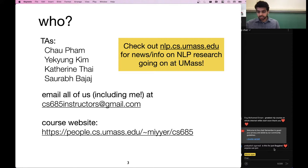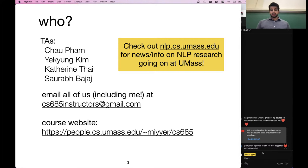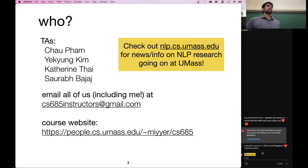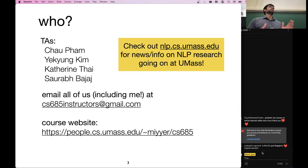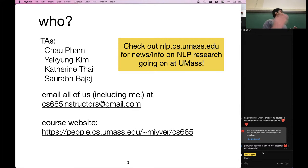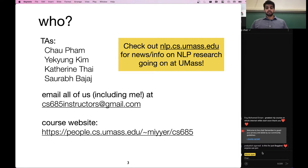There are no prerequisites, but if you don't have background knowledge of a couple of key topics, you should work outside of class to get that background knowledge so you're not left behind. Because we will move quite fast, especially in this first month, to get to a point where we are covering some of the state-of-the-art developments in the field.